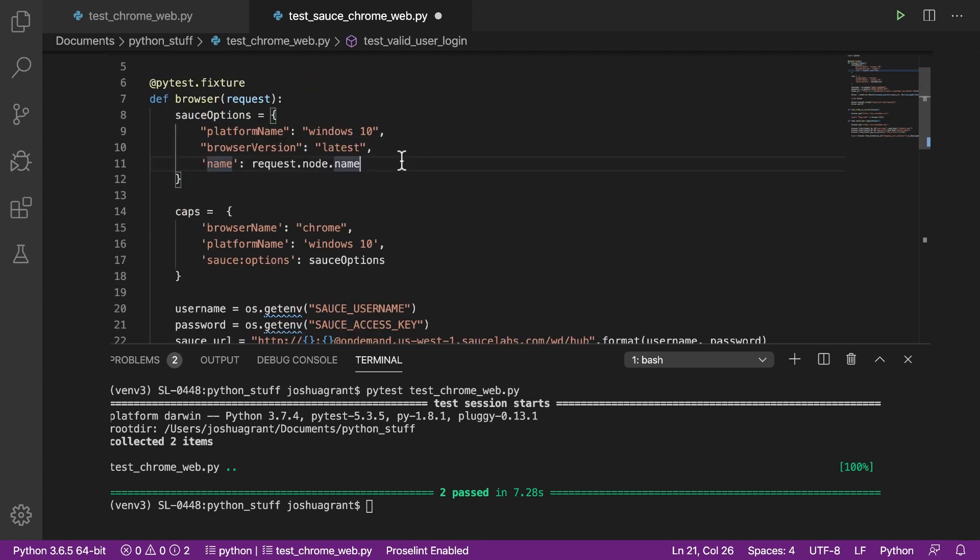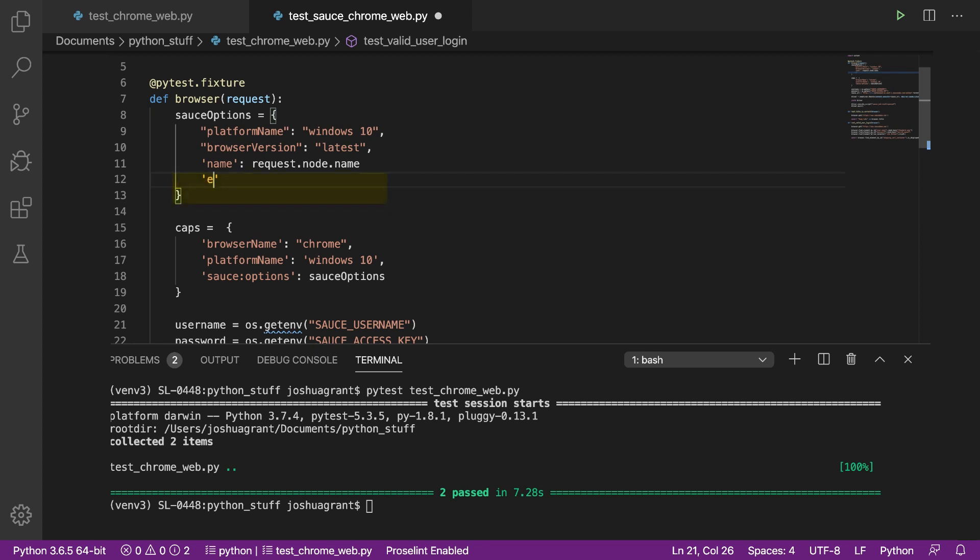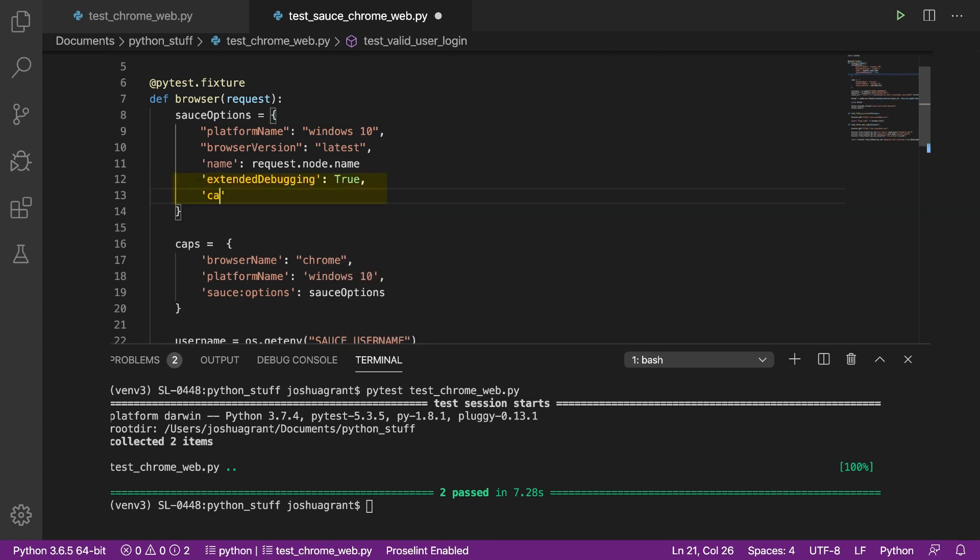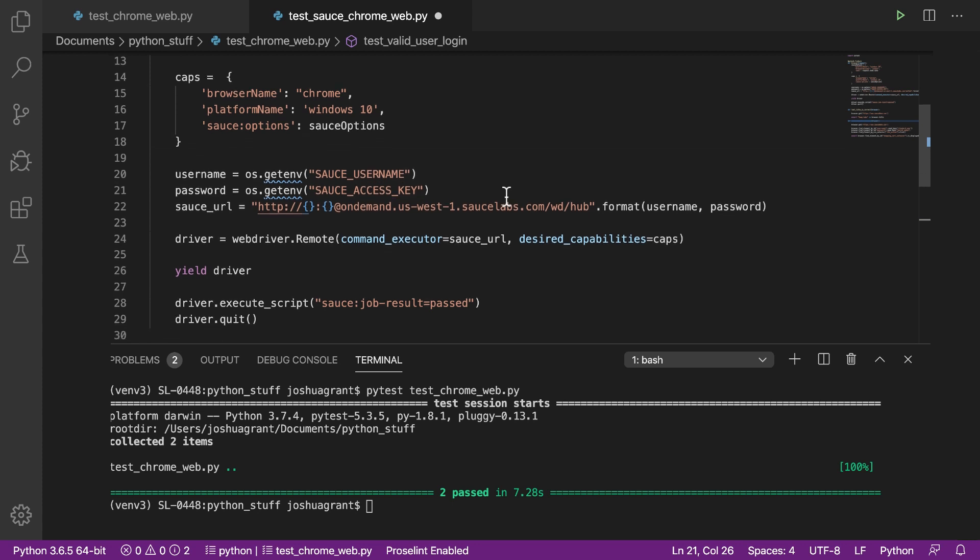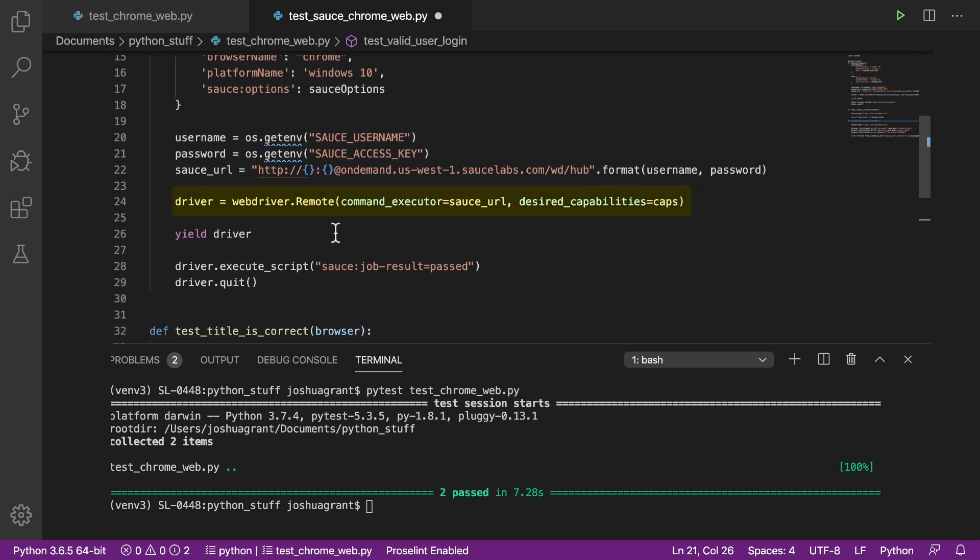Two additional features that are unique to Sauce Labs are Extended Debugging and Sauce Performance. Extended Debugging provides additional information about network requests during testing, and Sauce Performance builds detailed front-end performance metrics and root cause analysis into our tests.